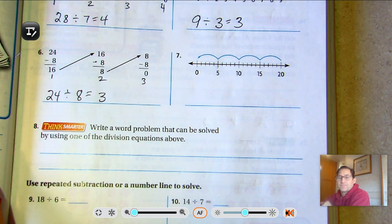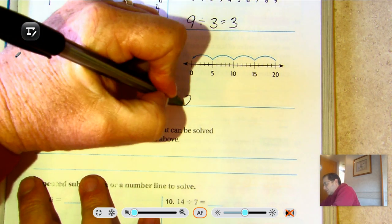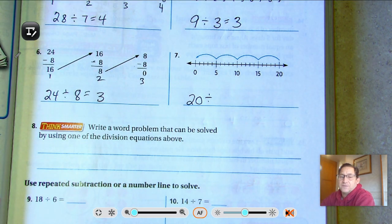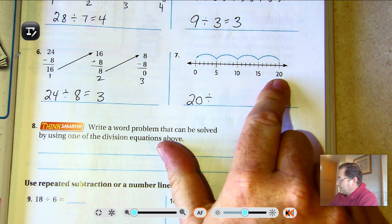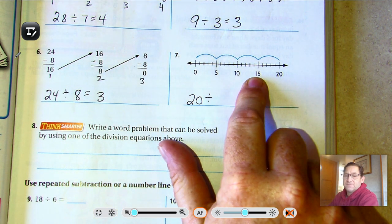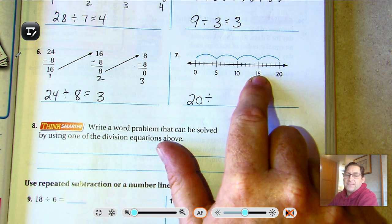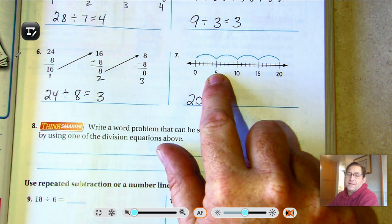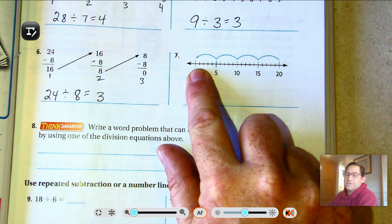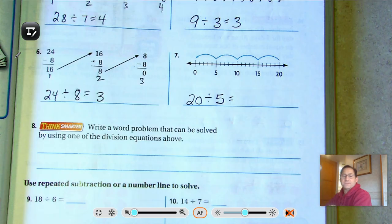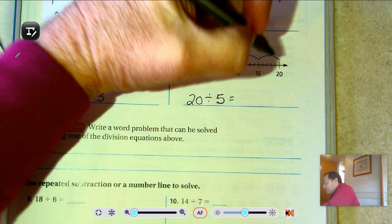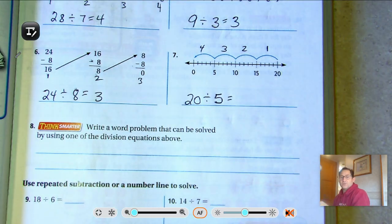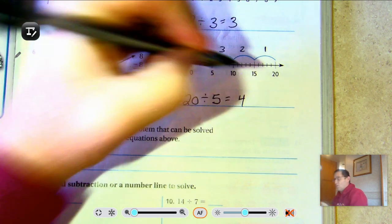Number 7: our number line starts at 20, so that's the dividend. The divisor — we're subtracting how much? From 20 to 15 is a difference of 5, from 15 to 10 is 5, from 10 to 5 is 5, from 5 to 0 is 5. So they're repeatedly subtracting 5 on each jump. How many jumps? Four. So 4 jumps of 5 equals 20.